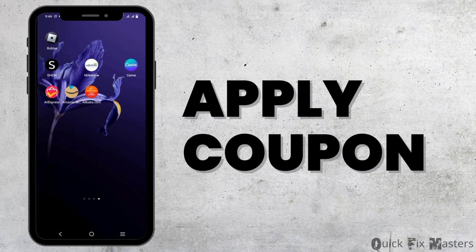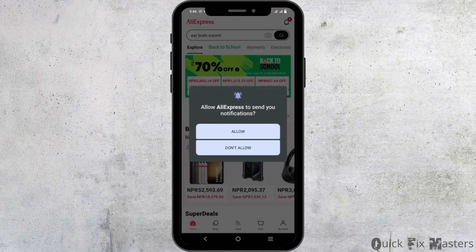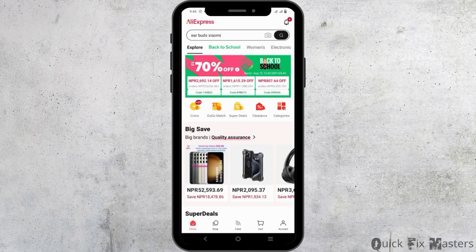How to apply coupons on AliExpress. Hey guys, welcome back to the channel. First of all, make sure you have the latest version installed for AliExpress. Launch it and make sure you login using your credentials.